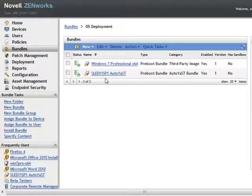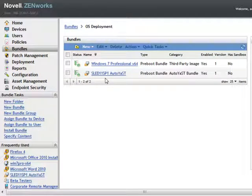To take an image, you simply pixie-boot the machine and elect to upload that image as either a ZMG or a WIM.